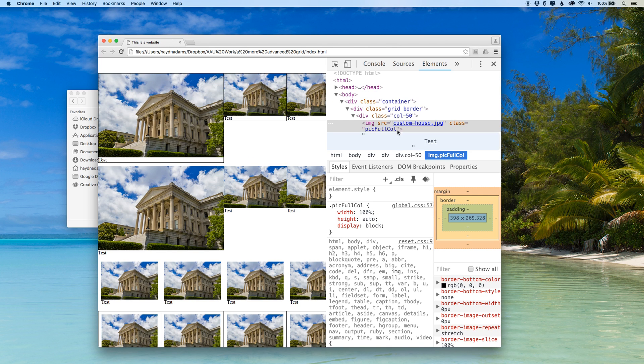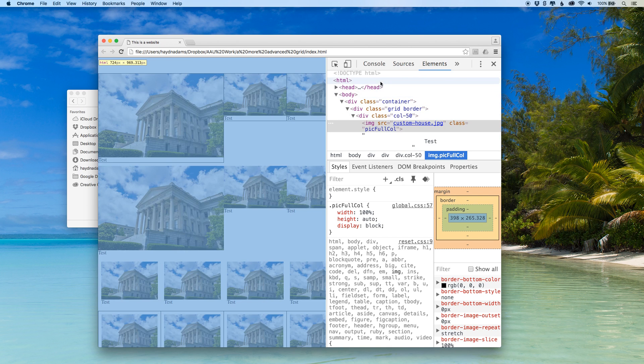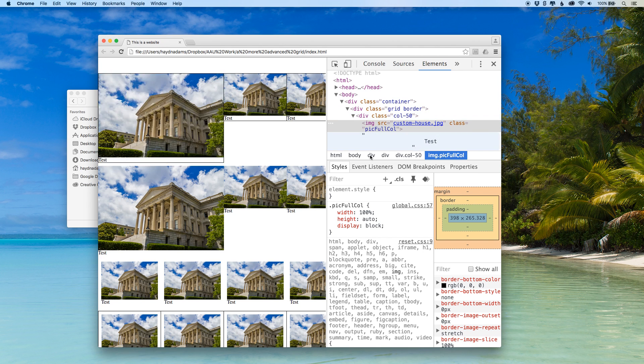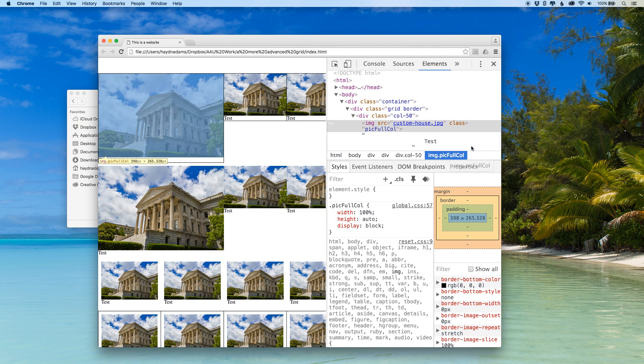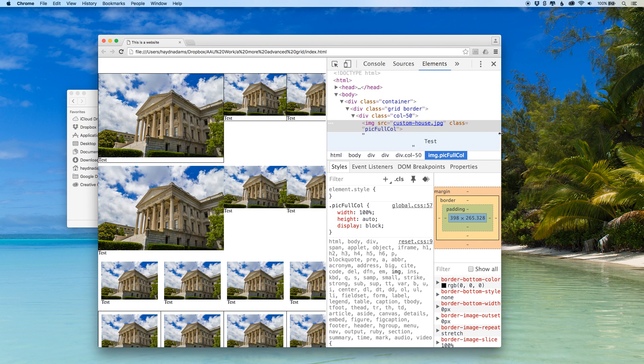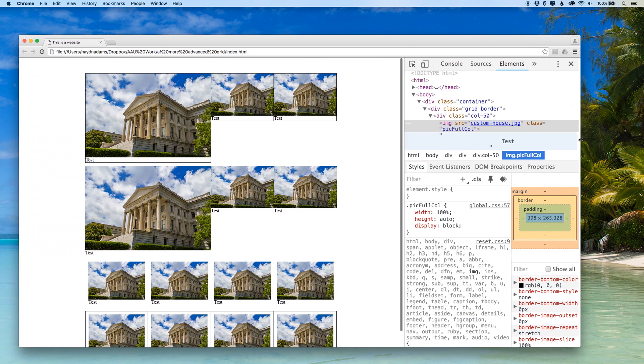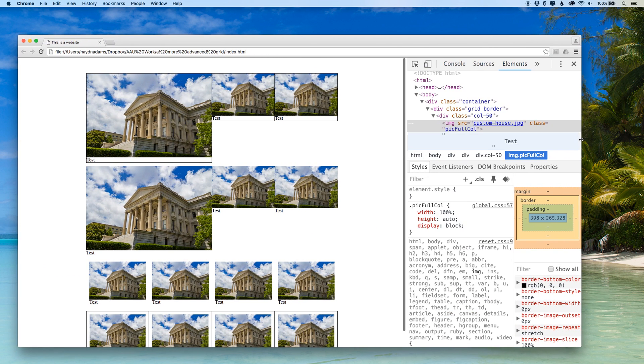The inspect now will show you all of your HTML and the corresponding CSS below. I'm going to open up my browser a little bit wider just so I can see a lot more code on the right-hand side.